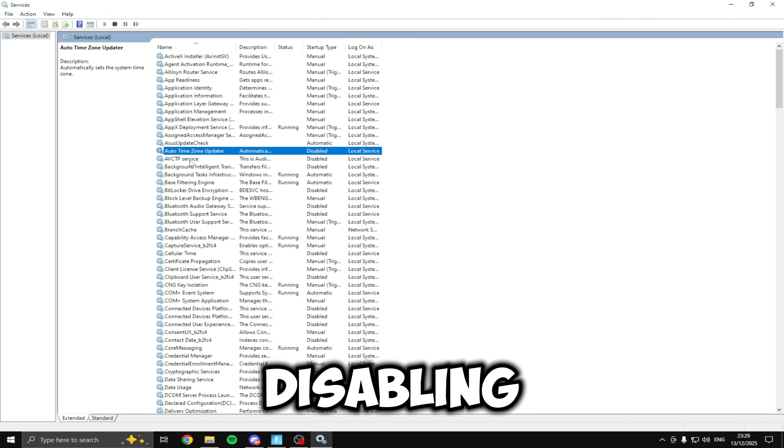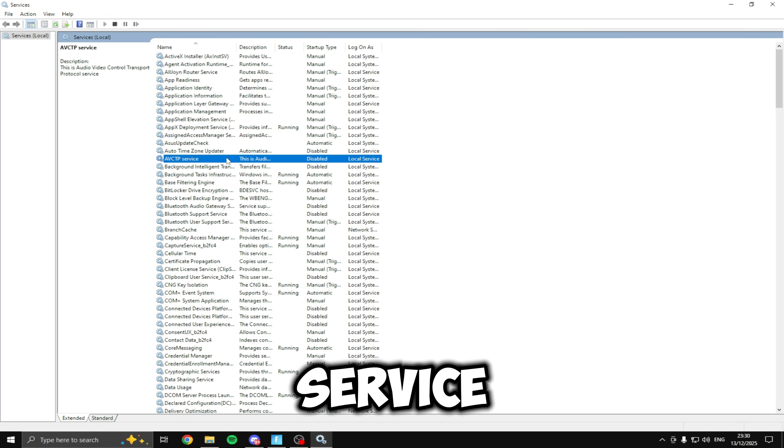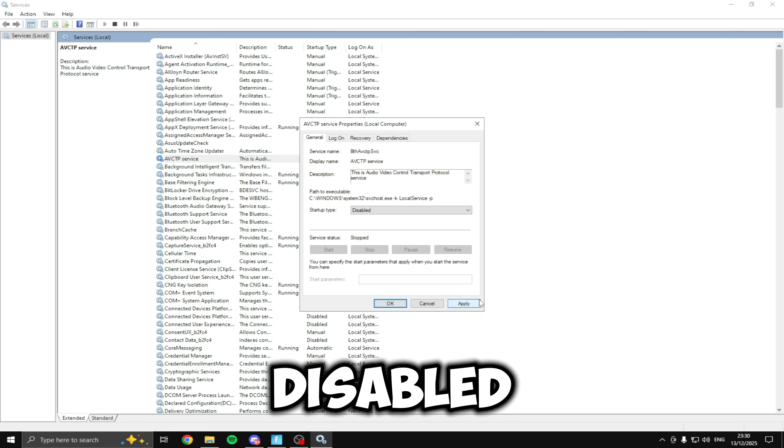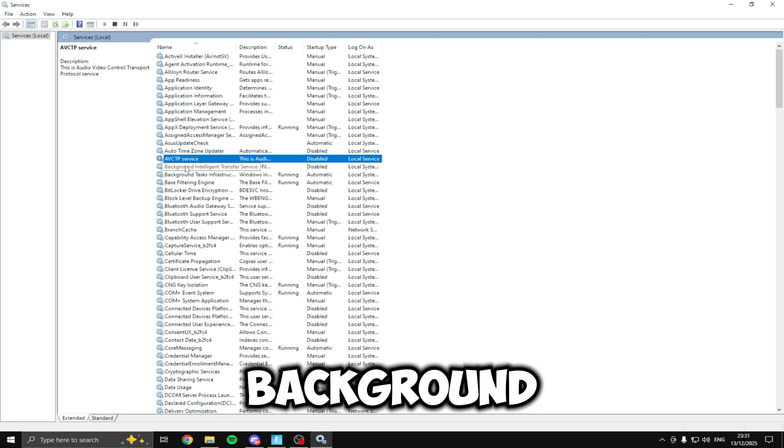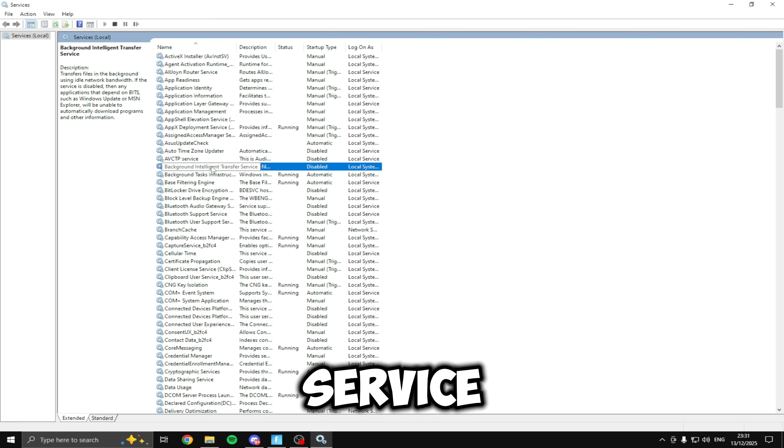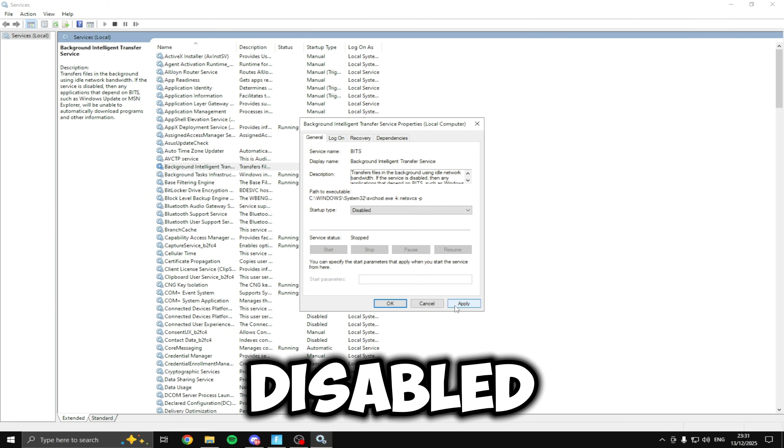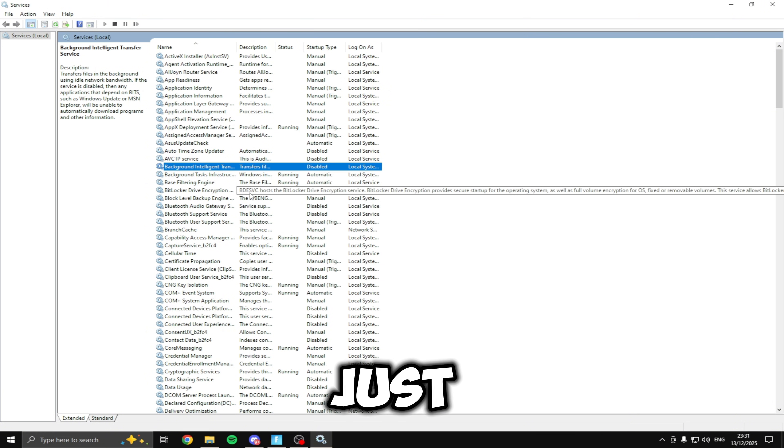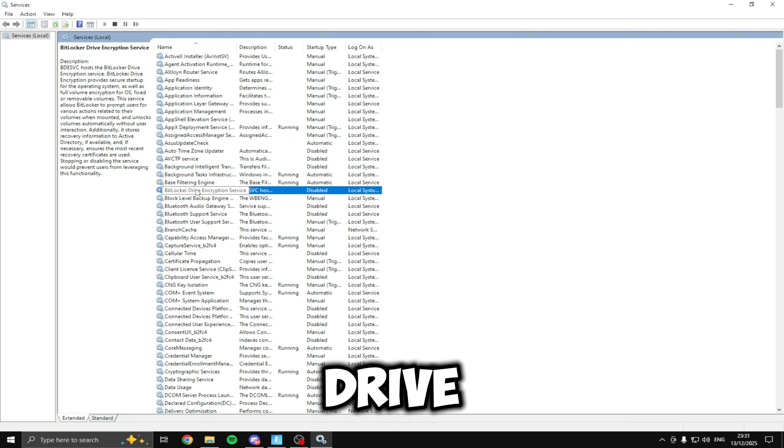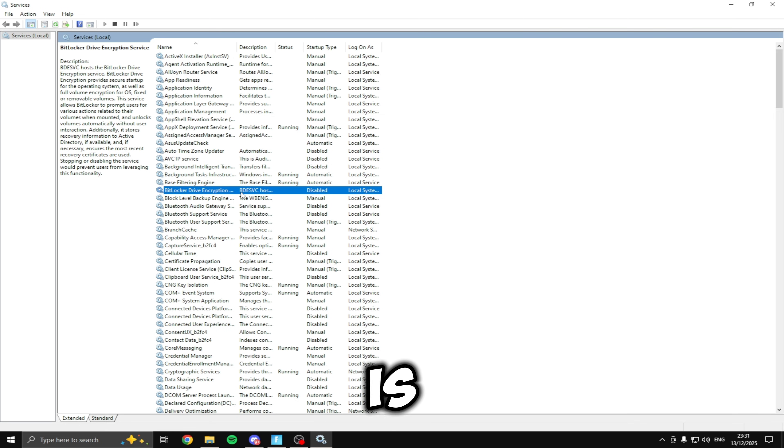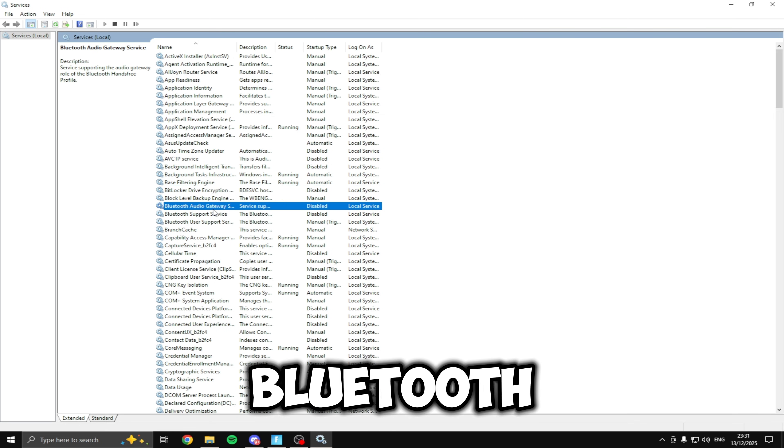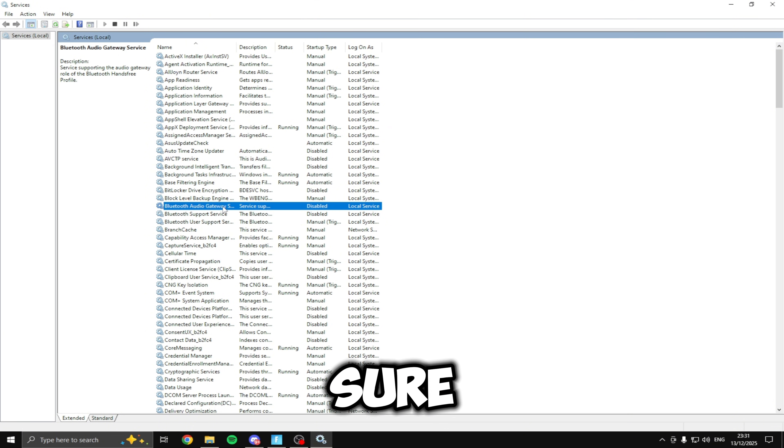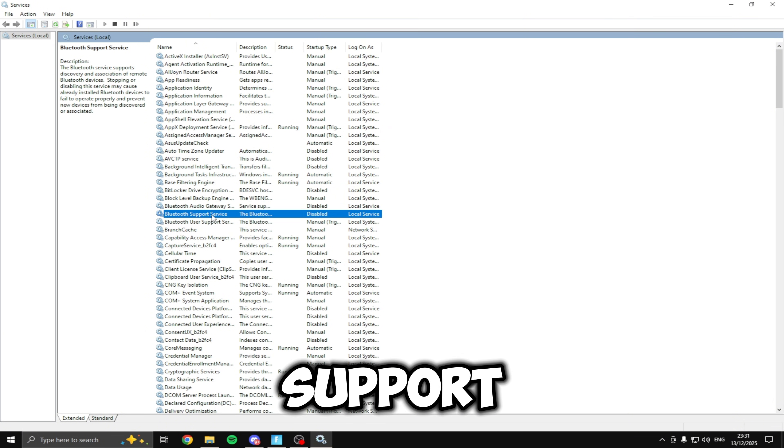The next one we're going to be disabling is the avctp service so double click make sure it's disabled. The next service is going to be the background intelligent transfer service so double click make sure it's disabled. Then just underneath that you'll see bitlocker drive encryption service make sure this is disabled. Then bluetooth audio gateway service make sure this is disabled and bluetooth support service just underneath this.